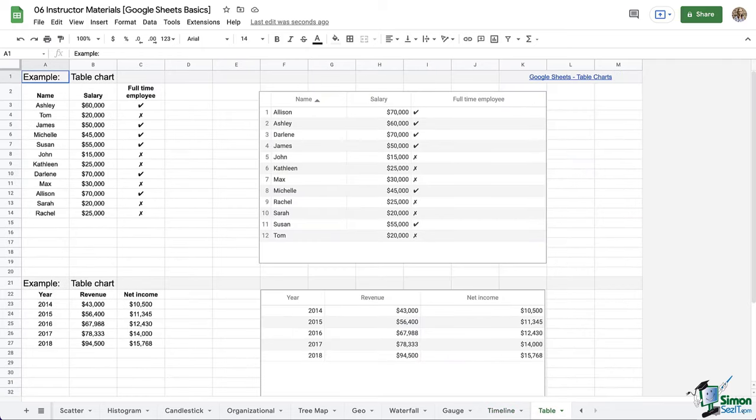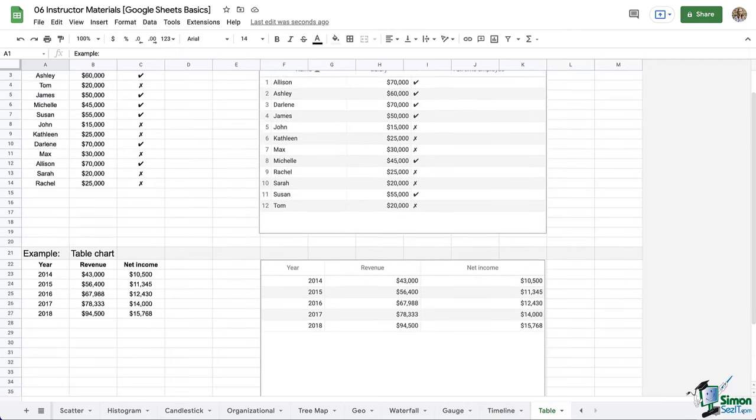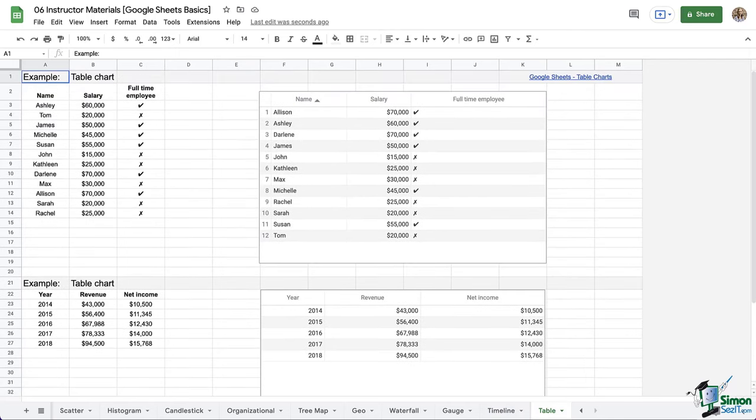And last we have table charts, which is basically a nice, functional, interactive filter view of a section of your data, and it's just made into a table.